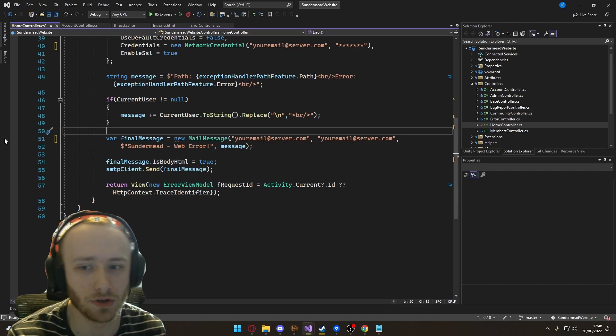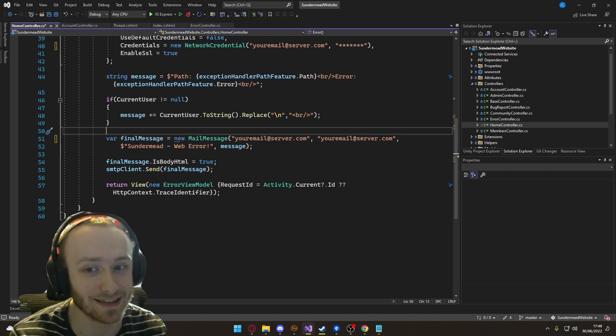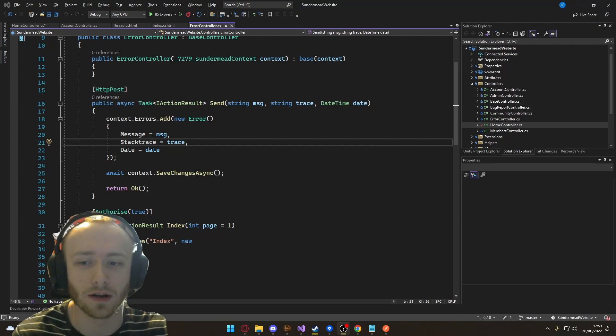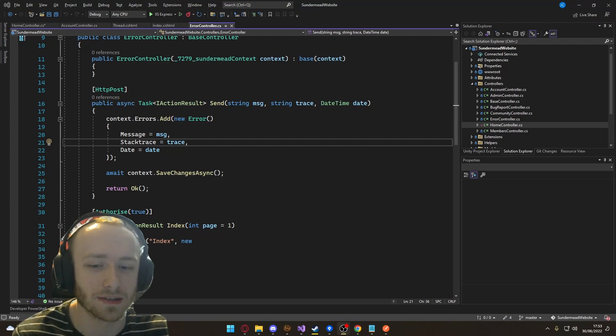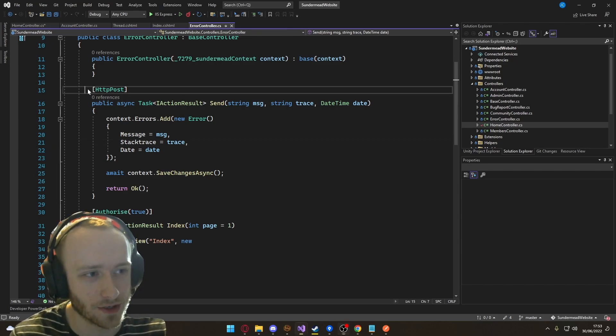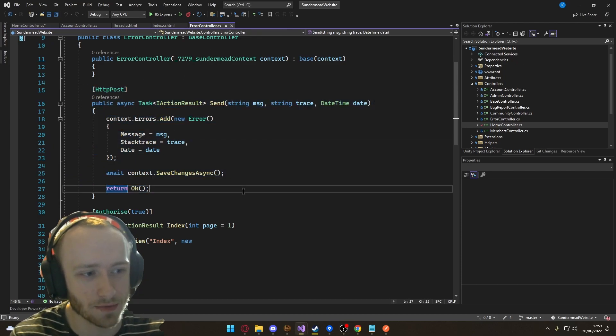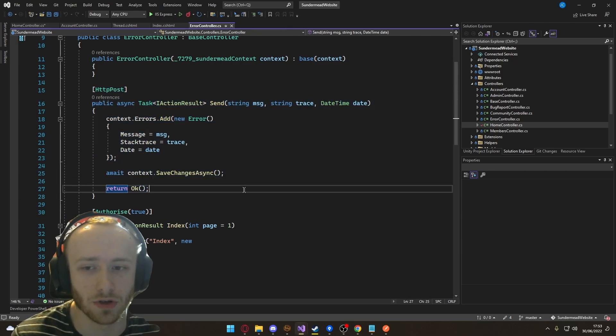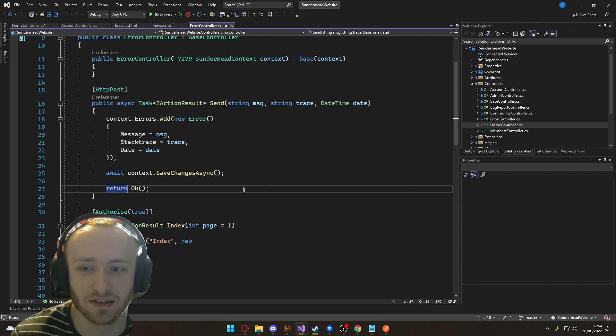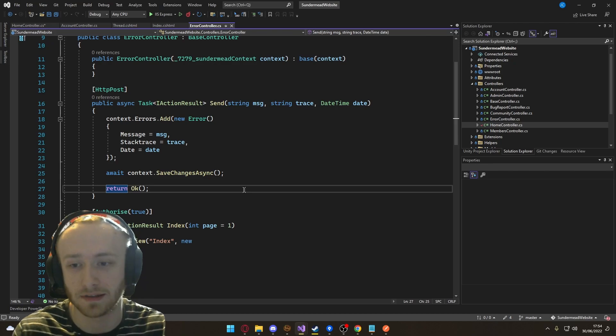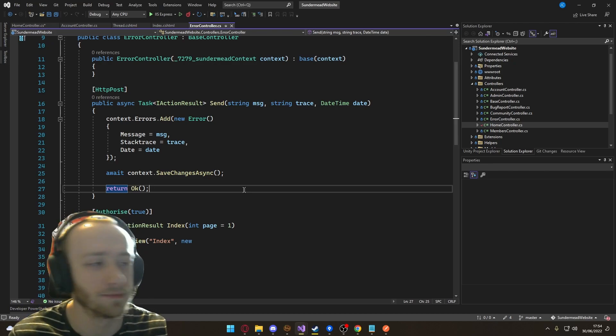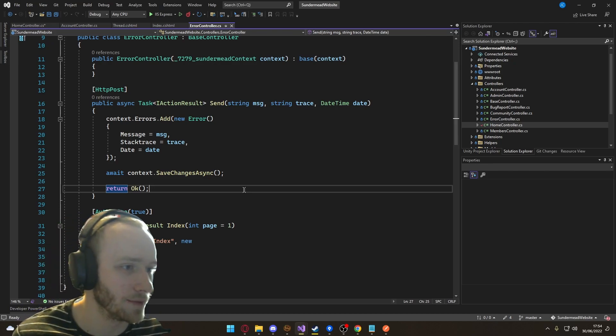Or you could do it the way I've done in Sundermead and create an API for it. Now, obviously, this implies that you have a website. So I'm using ASP.NET, in case you couldn't tell from this, but you can use whatever you want. You could use Firebase, you could use Node.js, anything really. You just need a database and a website, and you're sorted. You just need a little API.